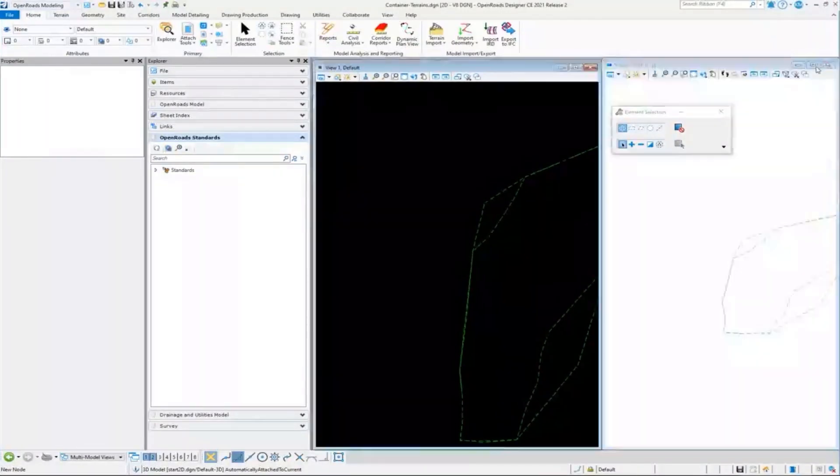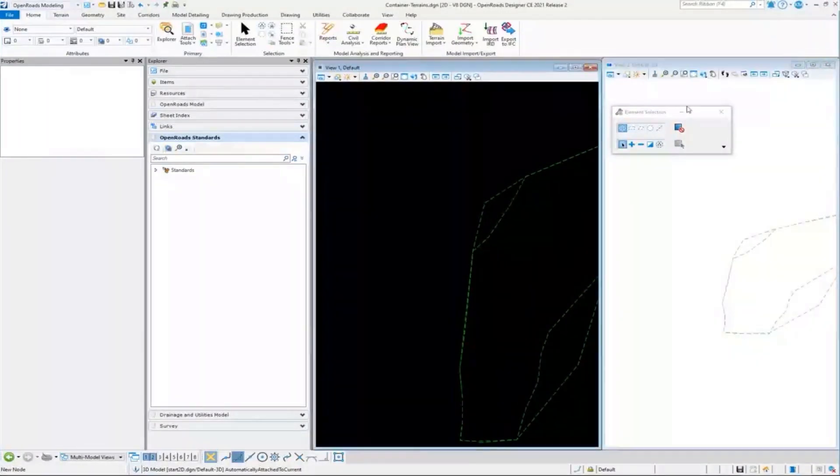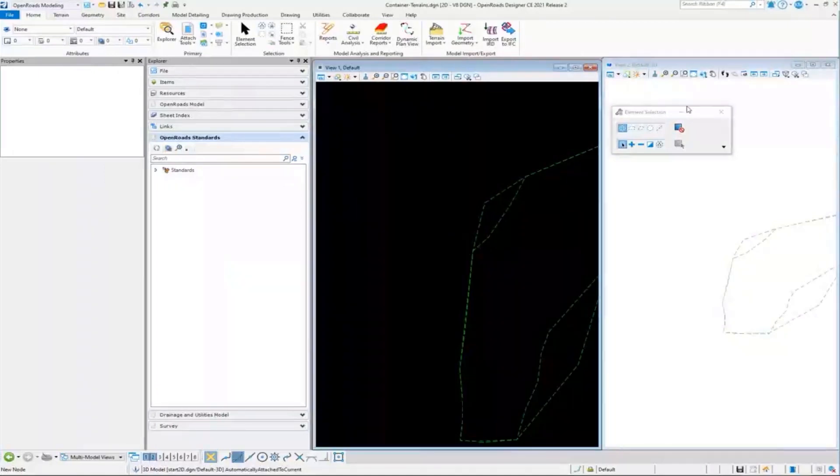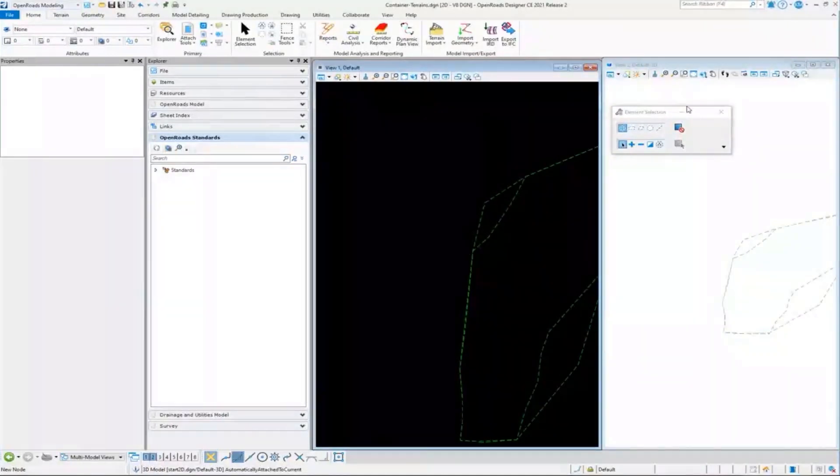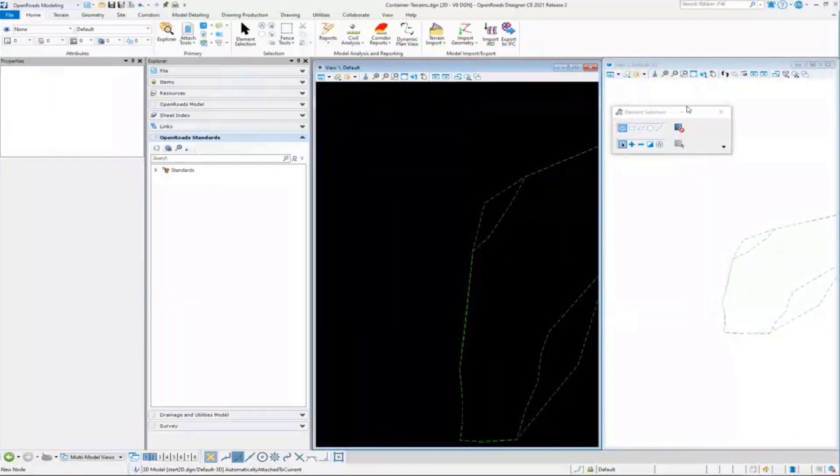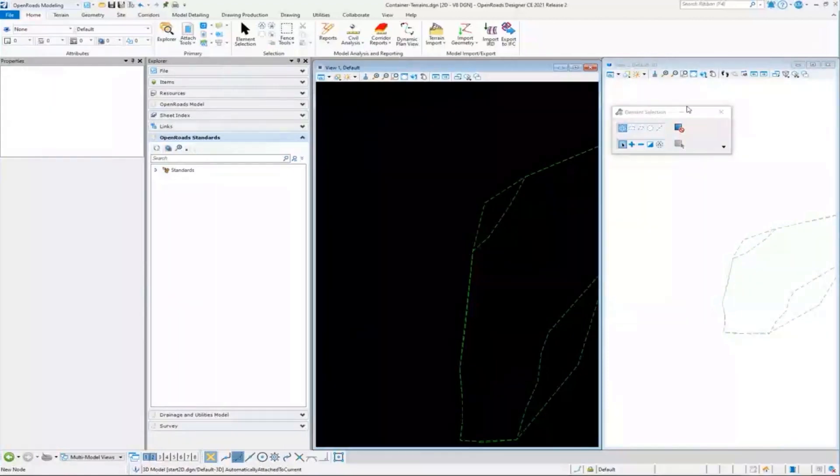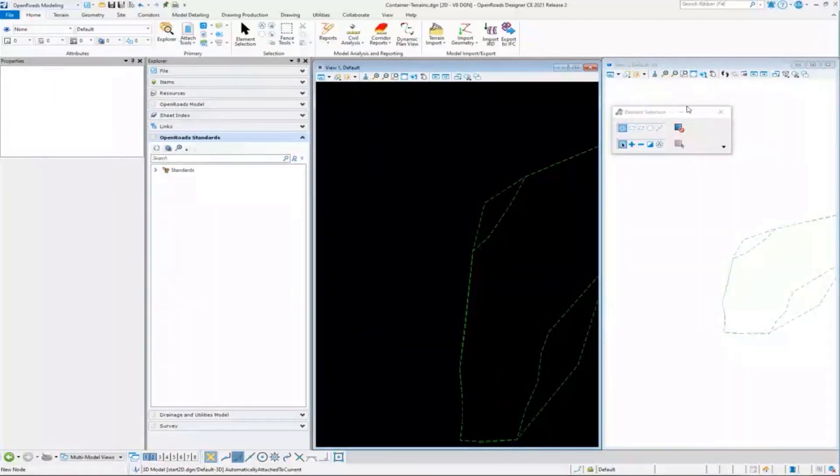So again, just did that demonstration there to illustrate the program is really going to help us manage the 3D information for us.